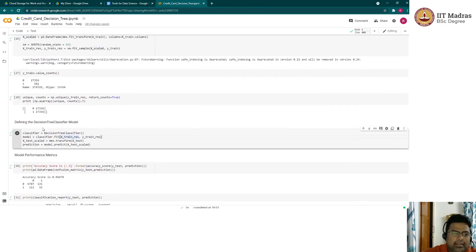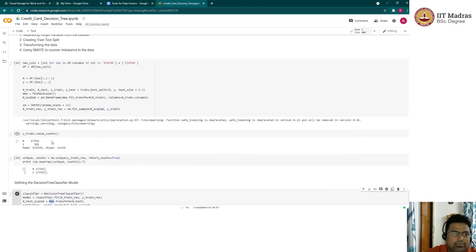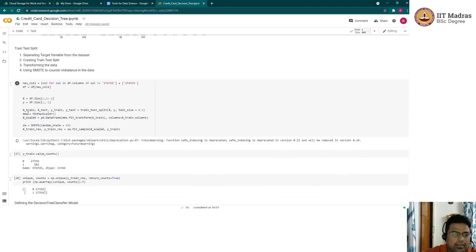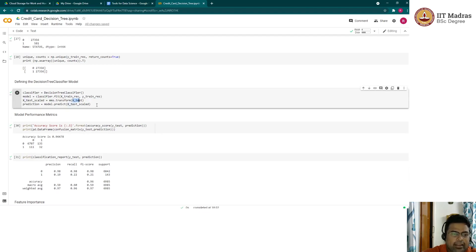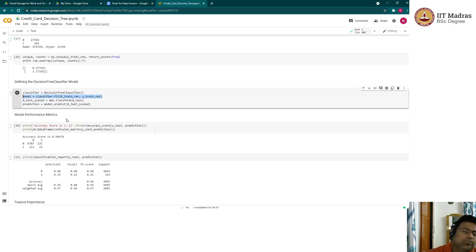For the X test set split earlier, we apply the same MinMax scaler that was fit on the training data to transform X test. We then predict using the trained model. Let's quickly look at how the model performed.